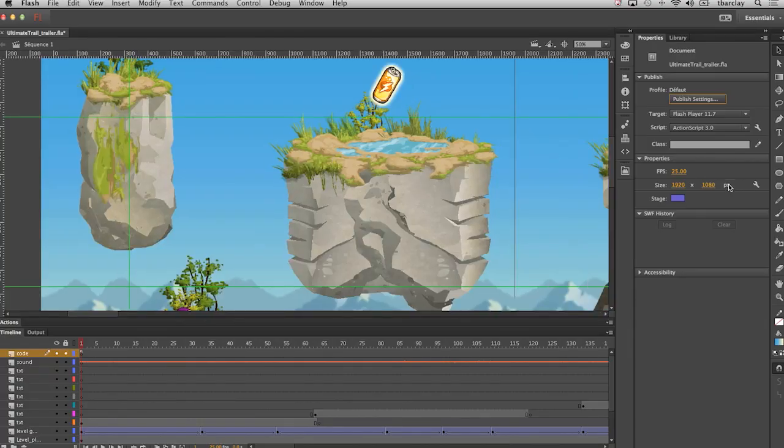So one of the more exciting new features that we've added to Flash Professional CC is the ability to publish your content out to high definition video as well as audio without dropping frames, something that was never possible before in Flash. So as you can see here I have an animation that runs at 1080p.